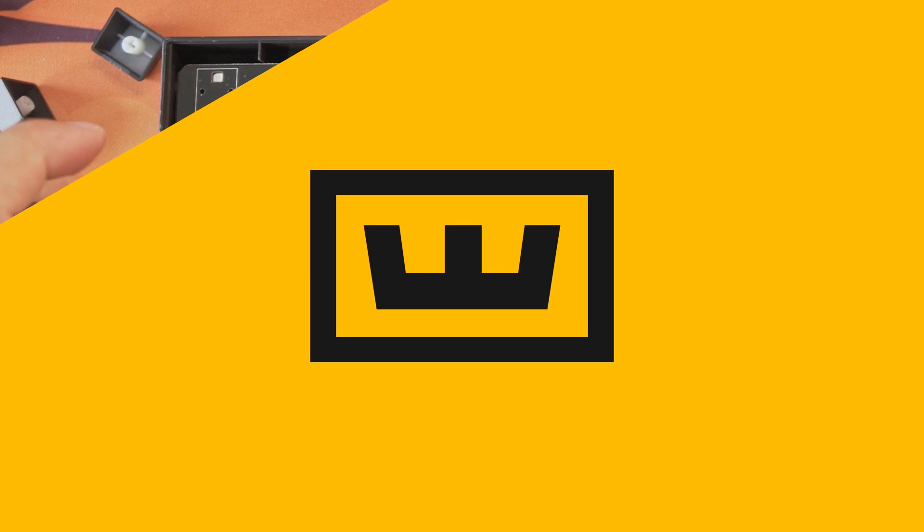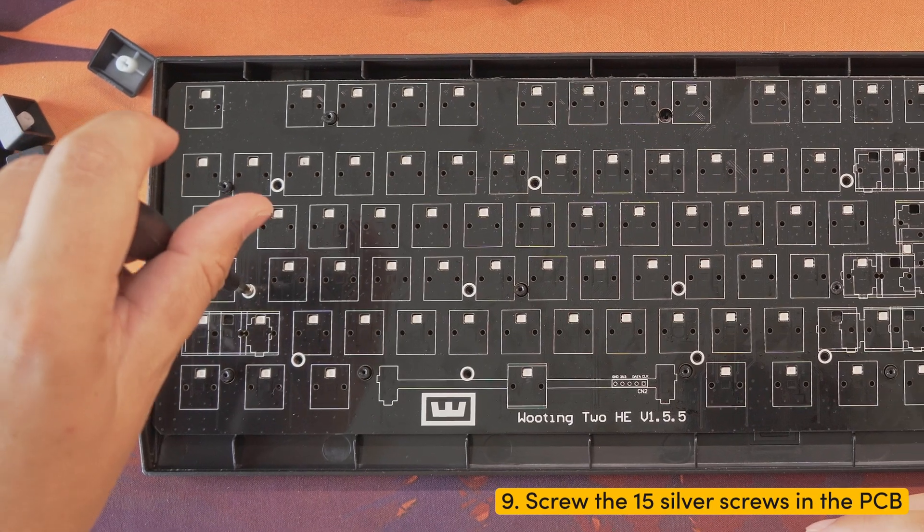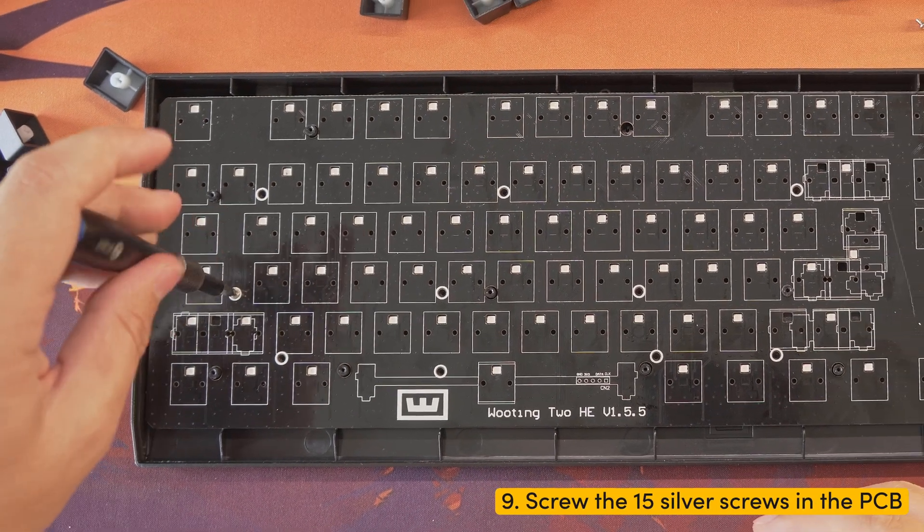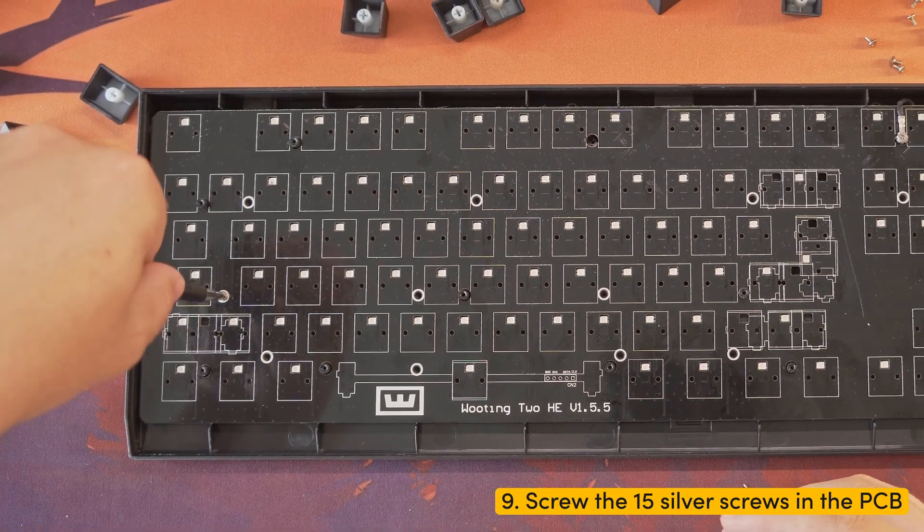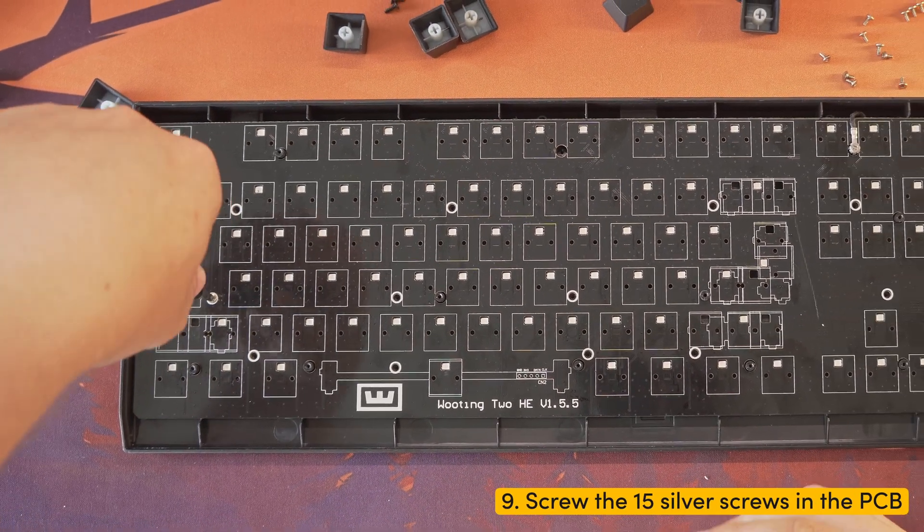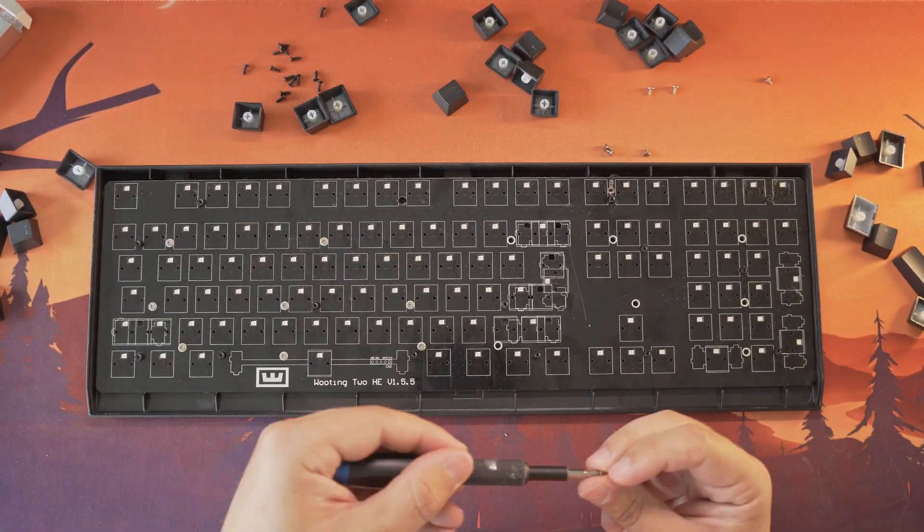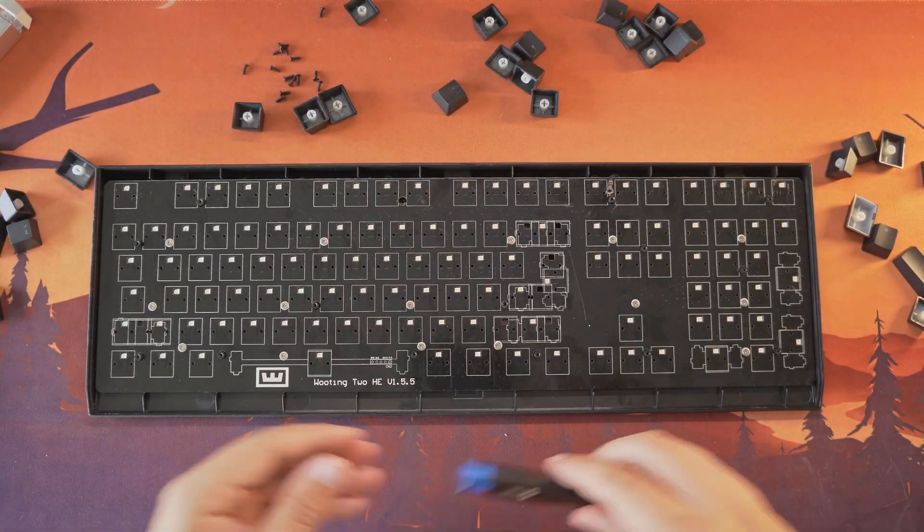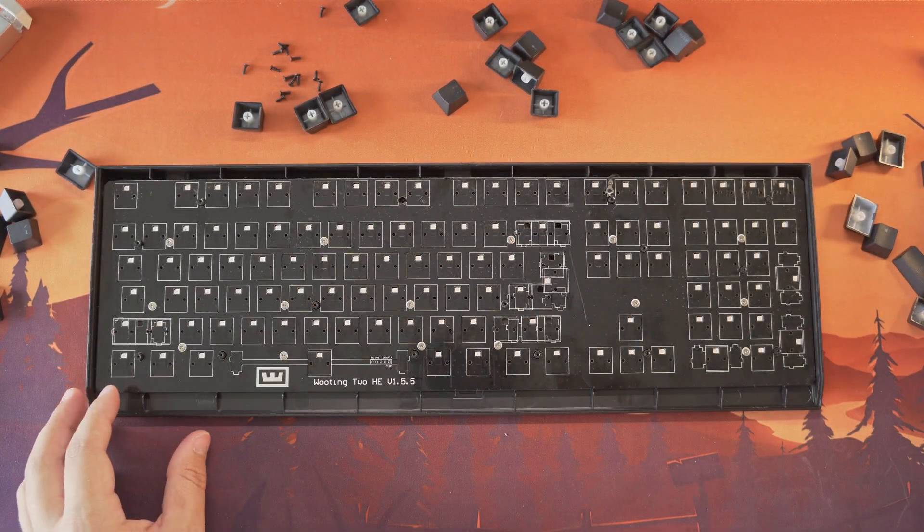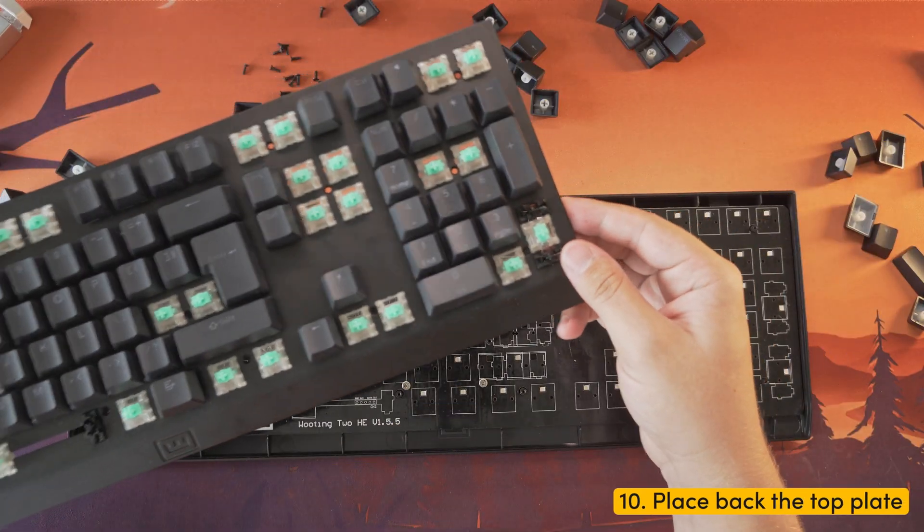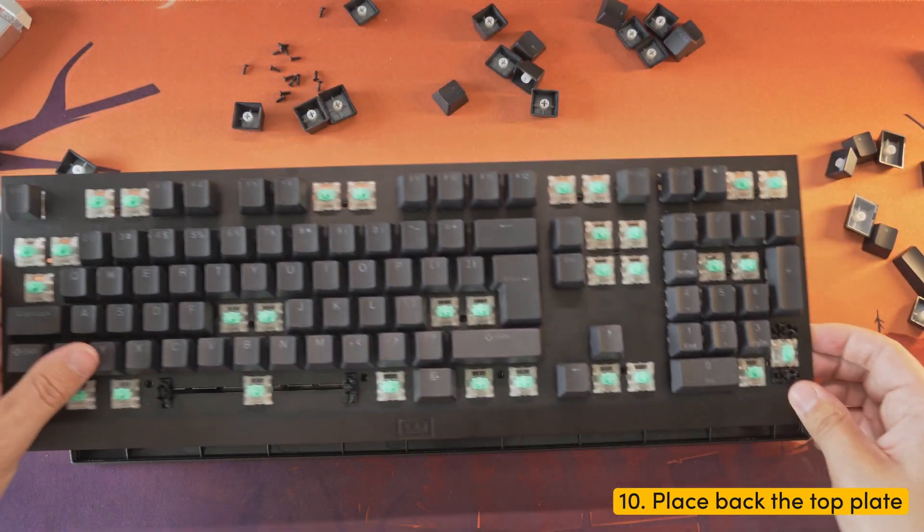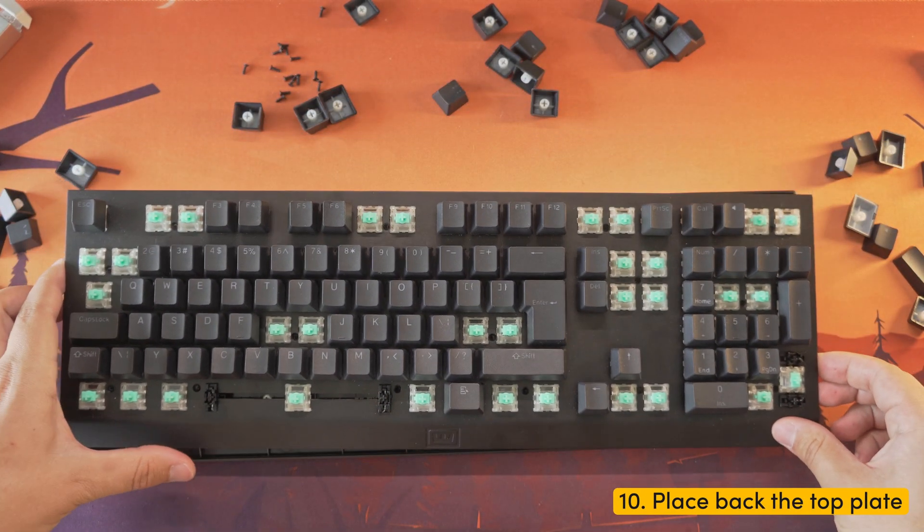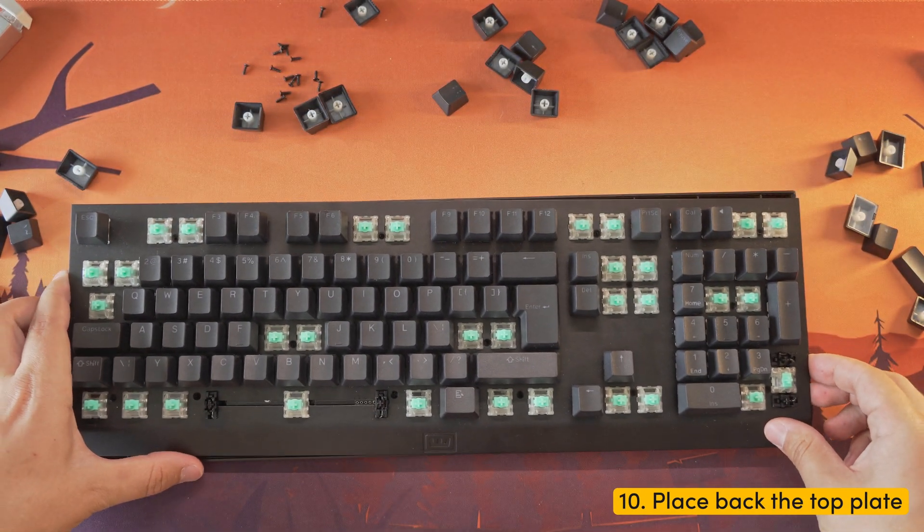Step nine: screw the 15 silver screws back into the PCB. Step ten: grab your top plate and insert it back on the top.